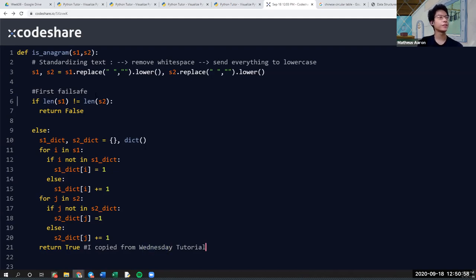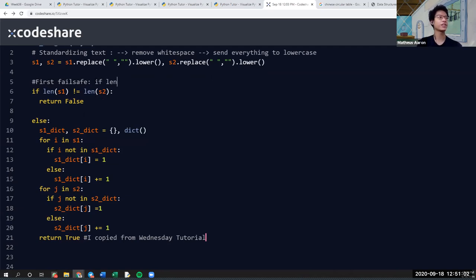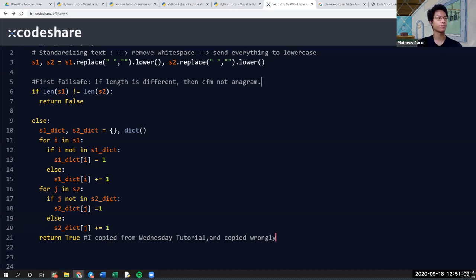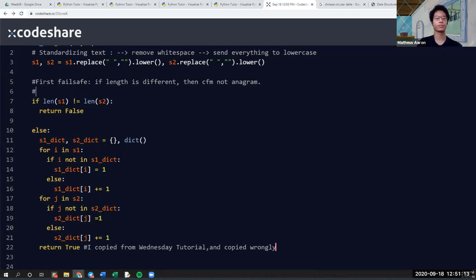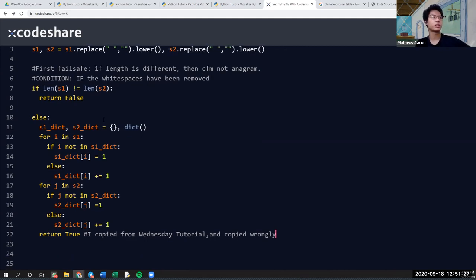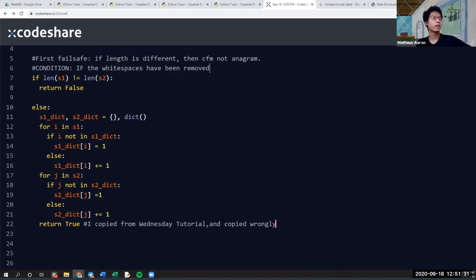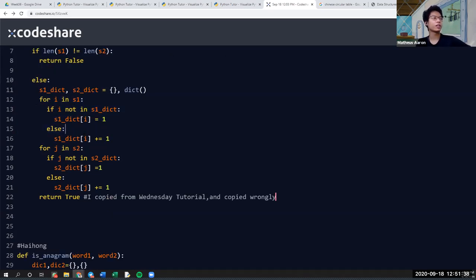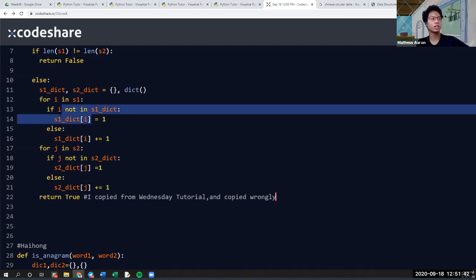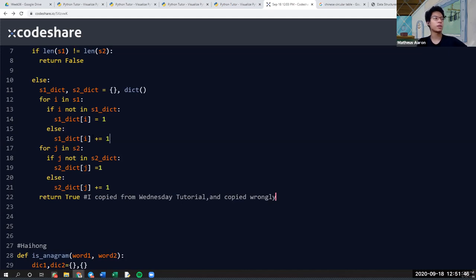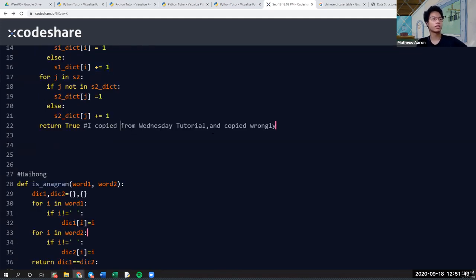The first failsafe is: if the lengths are different, then it's confirmed not an anagram. But there's a condition — this only applies if the white space has been removed. If it hasn't been removed, some words might have more spaces than others, making it problematic. Then else, you create a dictionary. The fun part is: if the key is not created yet in the dictionary, you simply create the key and assign it to one. Else, you just add one. I think this code is good.